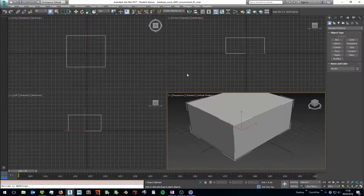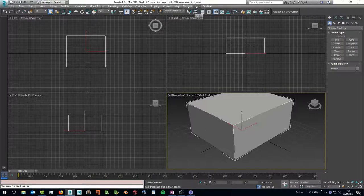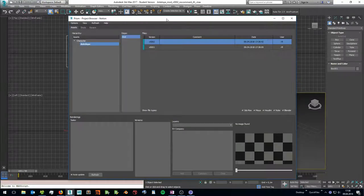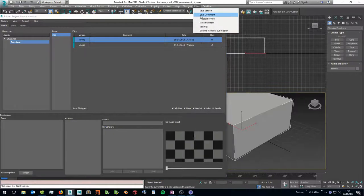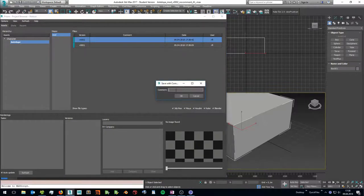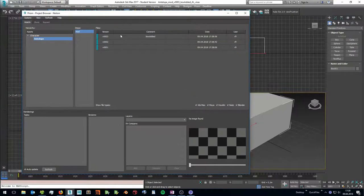To save a new version we can use the PRISM menu up here and click the save version option. We can open the project browser to see our versions. There is also an option save comment which lets us add a comment to our scene file so we can remember later what we changed in this version. Now in our project browser we can see our new version with the comment.